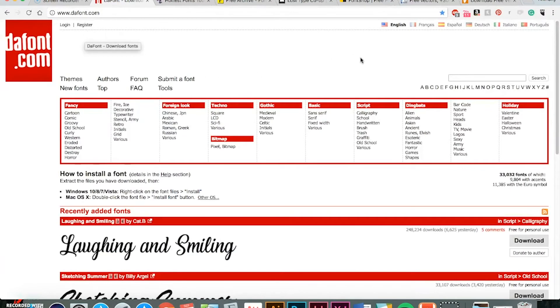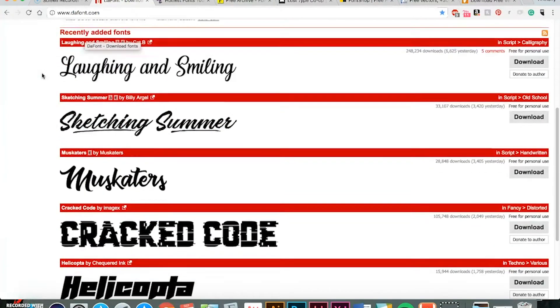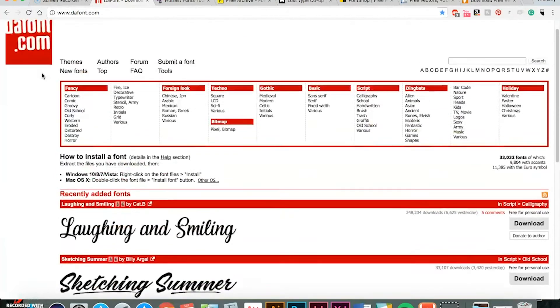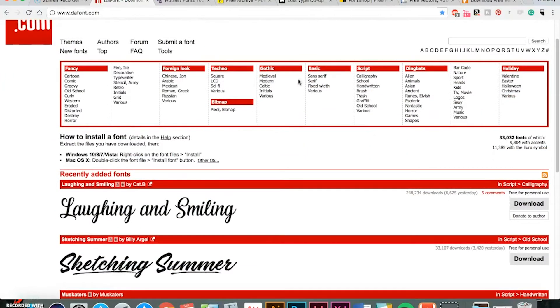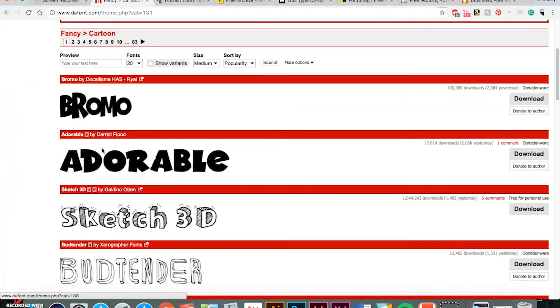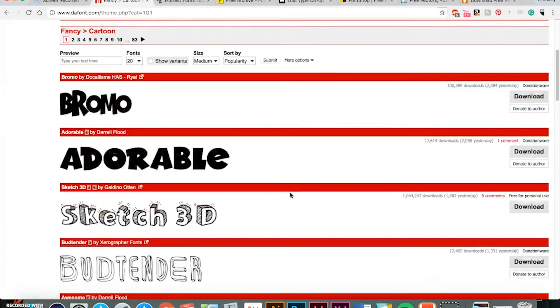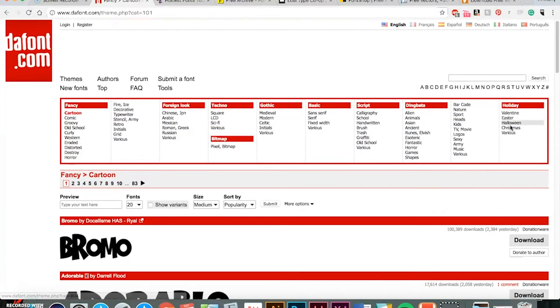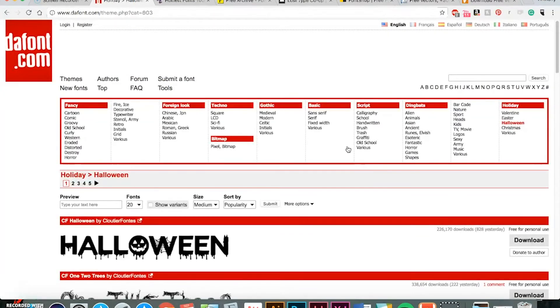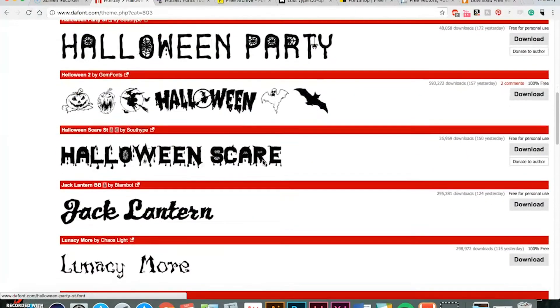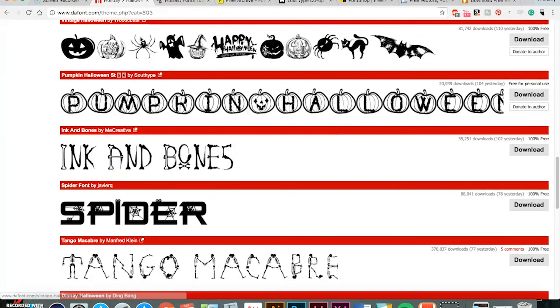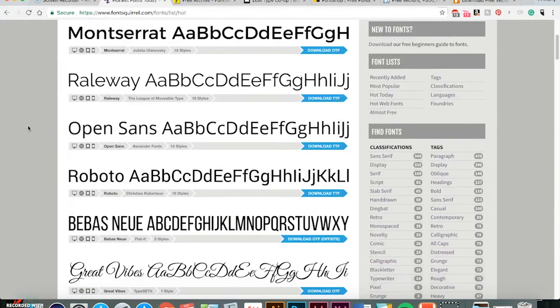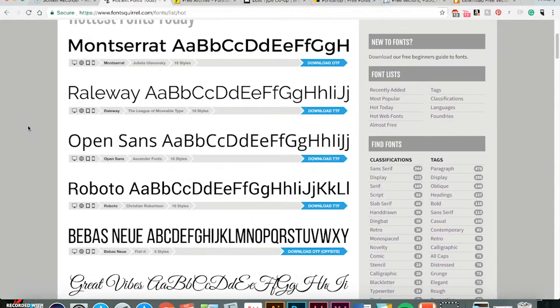All right, when it comes to free fonts, defont.com is kind of the classic site that everybody goes to for free fonts. As you can see, they have a variety of stuff. Some might be too cartoony, which depends on the style that you're going for. Or they have some good stuff, depending on maybe some themes. For example, as I mentioned, with Halloween coming up, you might want to use some of this stuff, which is good and all.